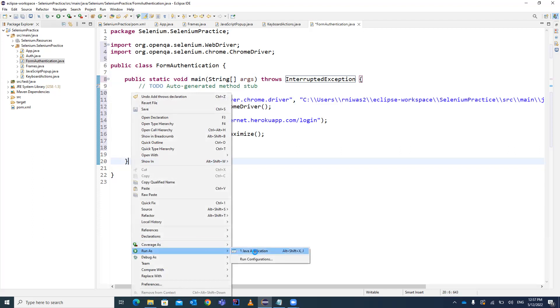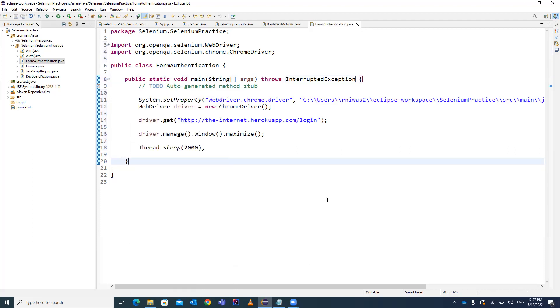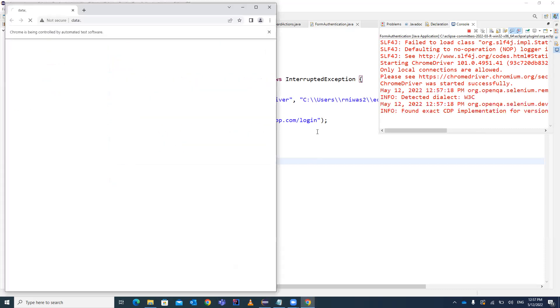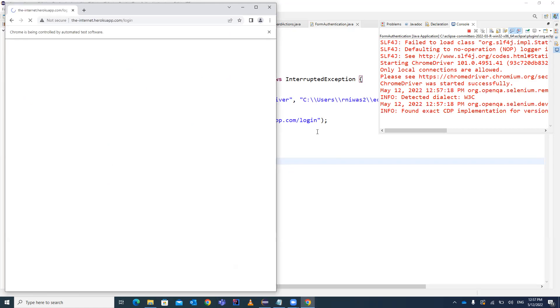Let's browse and see what the form authentication example looks like. The form will be having a username field, a password field, and a login button — that's how every website login looks.